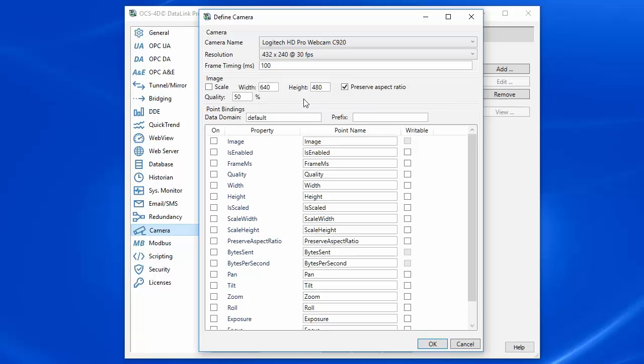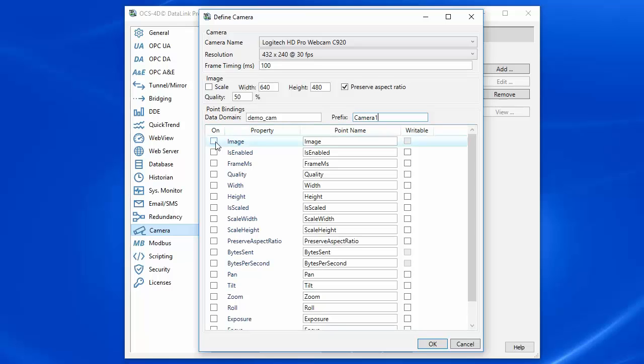The video stream for this camera is going to be stored in a data point within the DataHub, and I want that data point to be in the demo cam domain, and I'm going to give it a prefix of camera1. And the property we want to store is the image property.